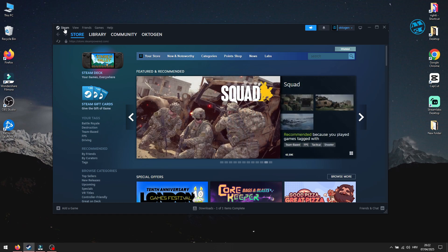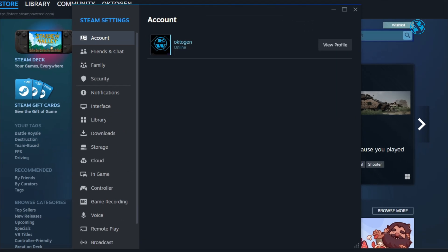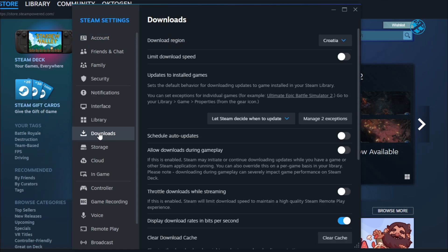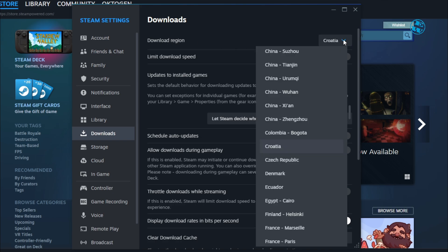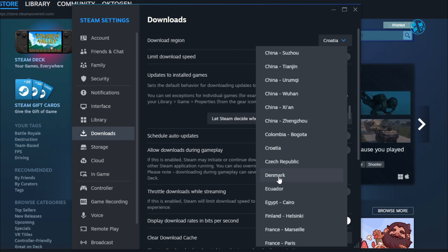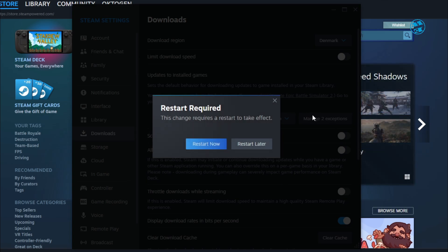Open Steam, and in the top left corner, click on Steam and select Settings. On the left side menu, click on the Downloads tab. Find Download Region and switch it to a nearby location, but not necessarily the closest one. Sometimes just changing regions can double your download speed. Restart Steam and check your speeds.